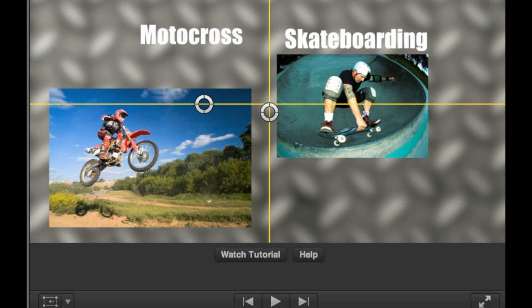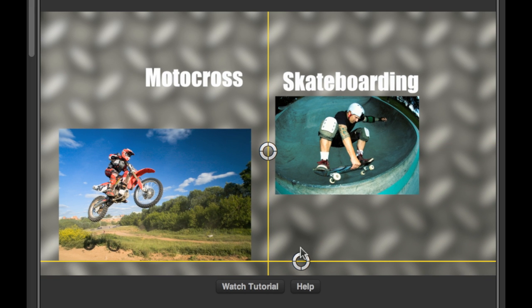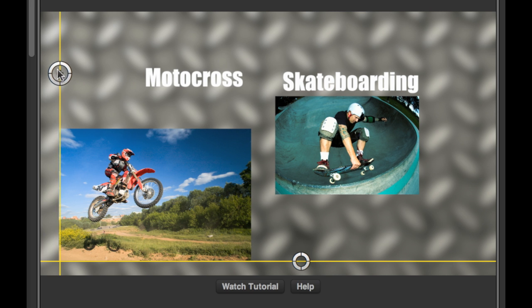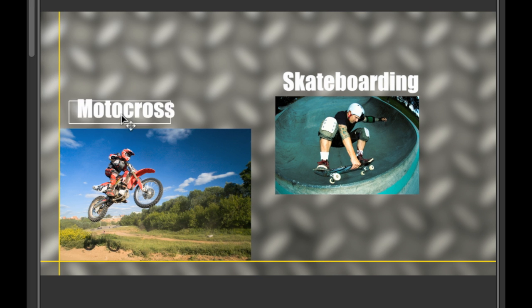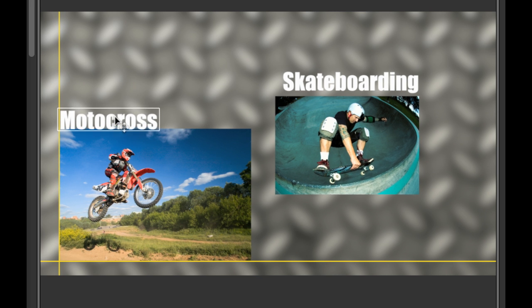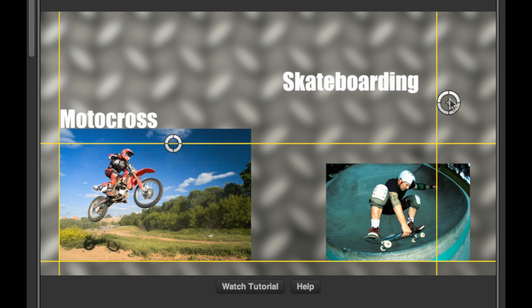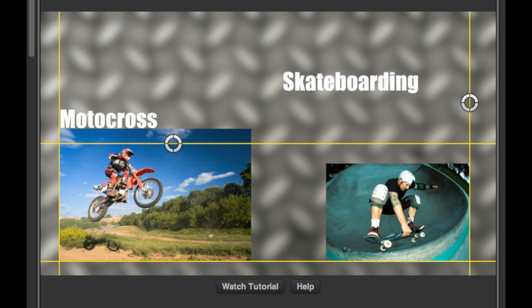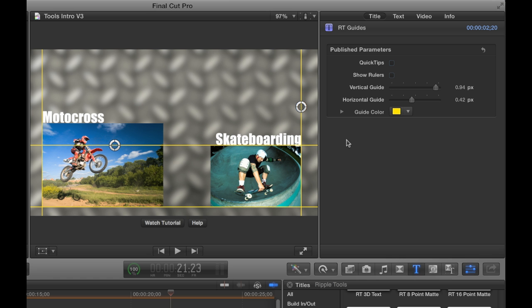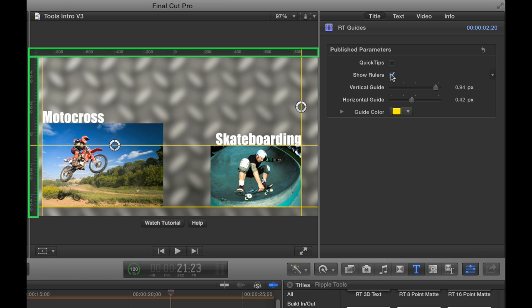RT Guides makes it a snap to align text, graphics, or video clips. Need more guides? Just add another copy of RT Guides. You can even turn on rulers to help place the guides precisely.